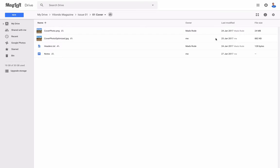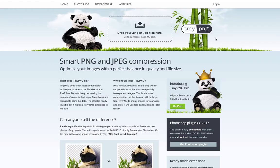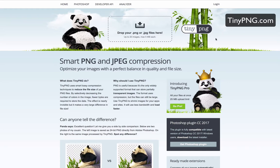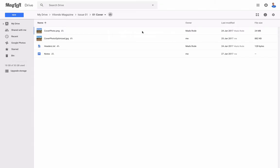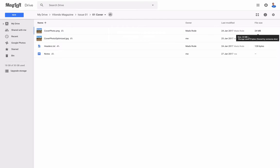And then on top of that after I've resized the image I use this really cool program called TinyPNG. It's at tinypng.com, it's free. All you do is drag and drop or click here to upload your image and they will compress it without any loss in quality and they do an amazing job. You can see here I was able to take it down to well below one megabyte from its original 24 megabyte size.